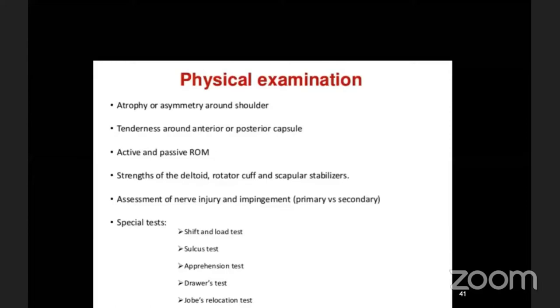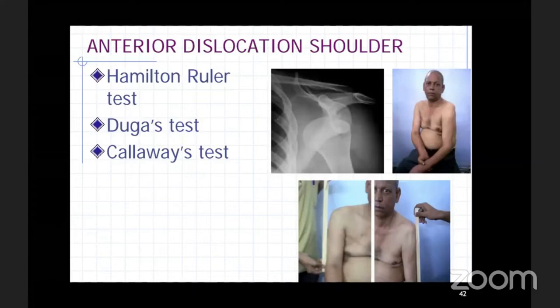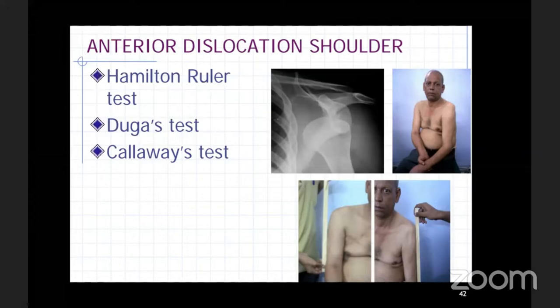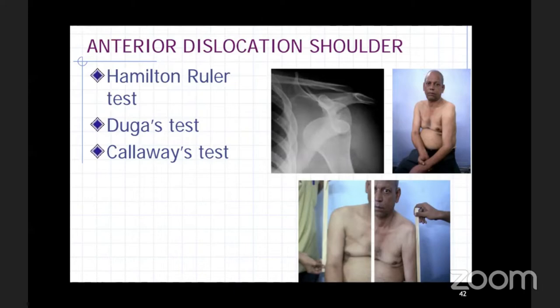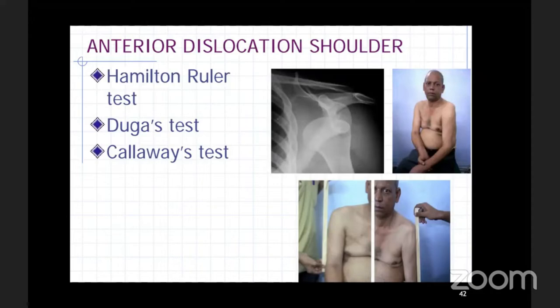For an unreduced anterior dislocation, important clinical tests include Hamilton's ruler test — placing a ruler on the lateral aspect of the humerus; in a dislocated shoulder, it will touch both the tip of the acromion and the lateral epicondyle. Dugas' test — the patient cannot place the affected limb on the opposite shoulder. Callaway's test — the width of the axillary fold is greater than the opposite side if the shoulder is dislocated.